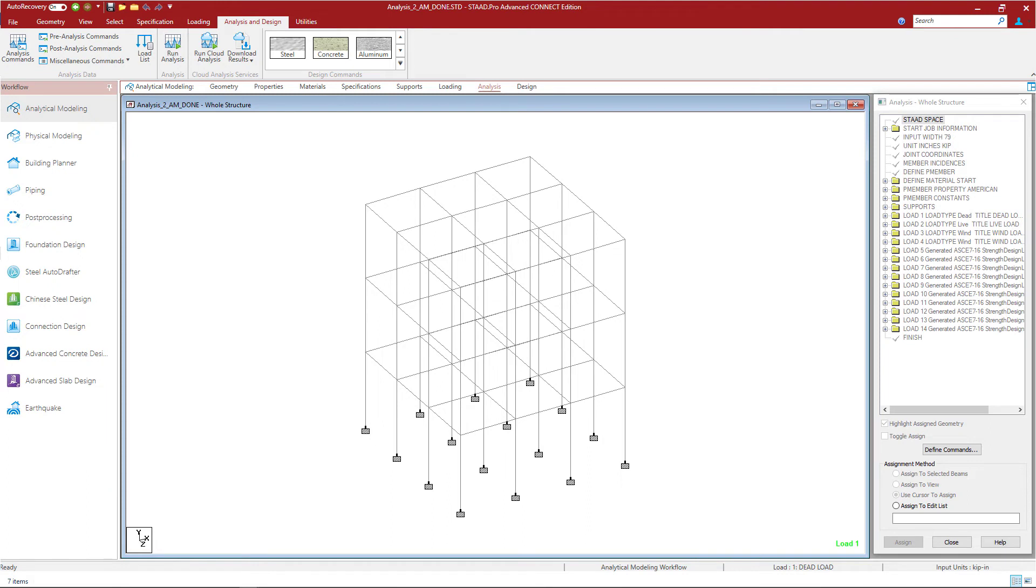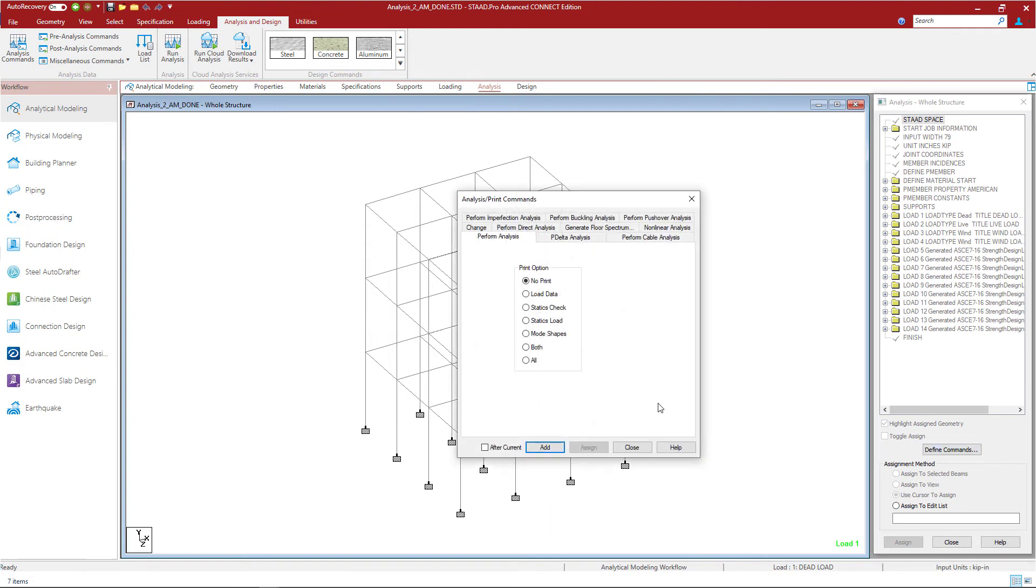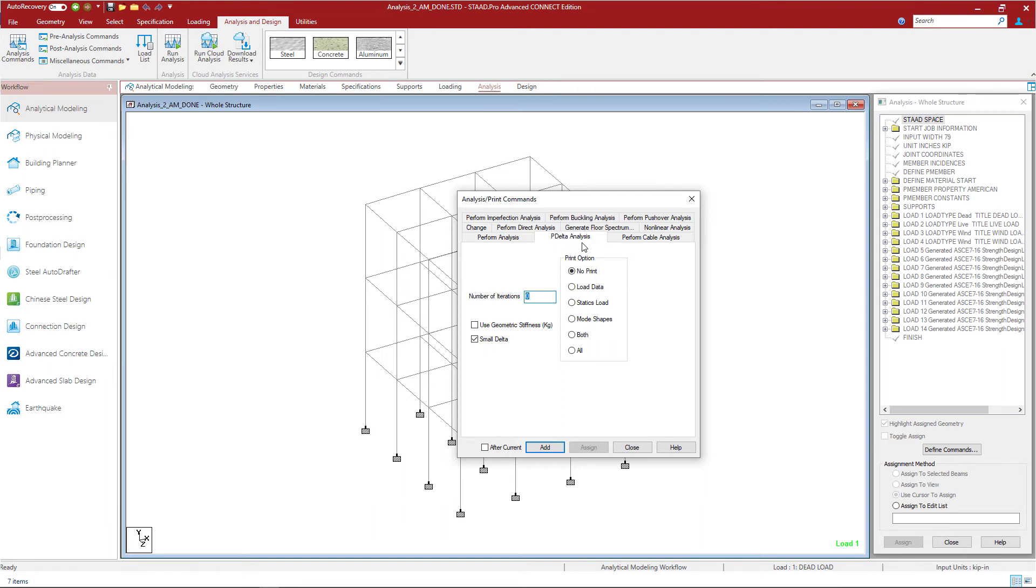When you're ready you can go ahead and invoke your analysis command. To do that you will select the define commands button within the analysis dialog and this time I will select the P-delta analysis option.